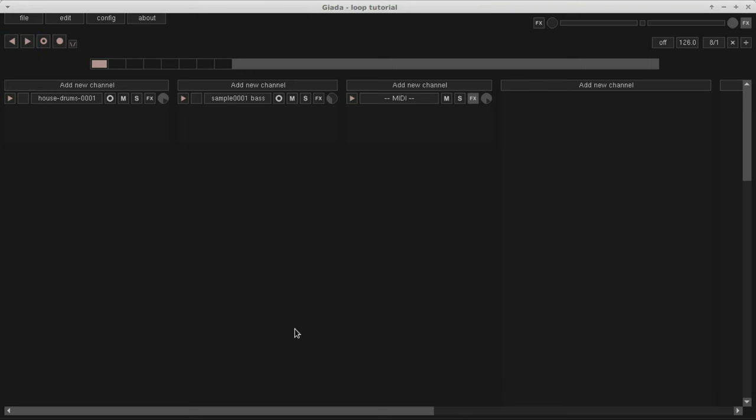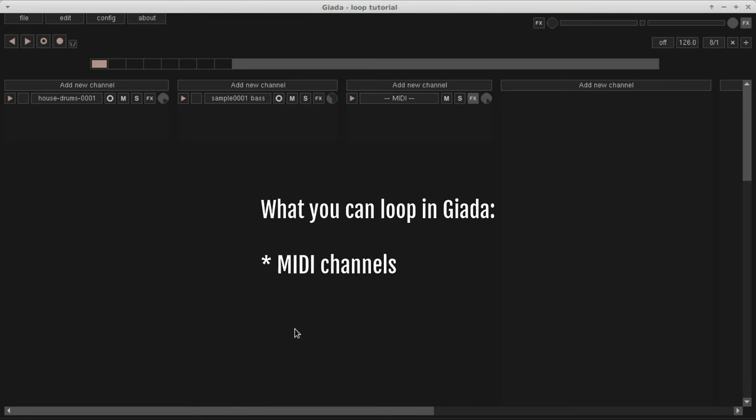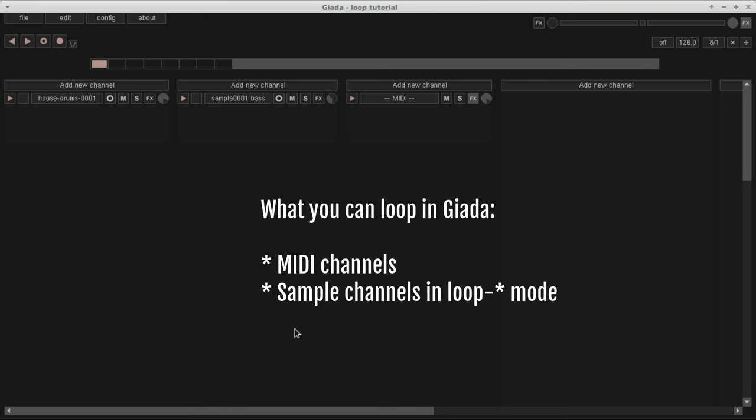Before firing the whole thing up, let me remind you what items you can loop in Giada. They are MIDI channels, and sample channels, whose mode is set to any of the loop modes available. Please take a look at my related tutorials to know more.